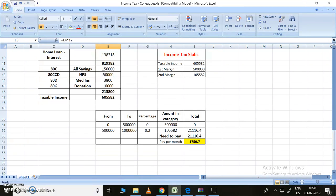After 5 lakhs - 5 lakhs to 10 lakhs - they have given 20 percent tax we need to pay. So it will be 20 percent, which is 0.2. The amount is 1 lakh 5,582 rupees, and that will be multiplied with 0.2.